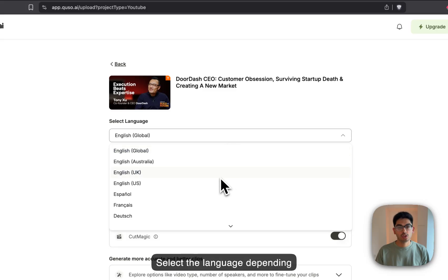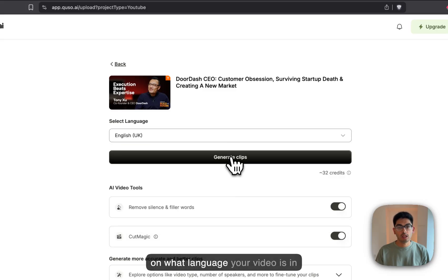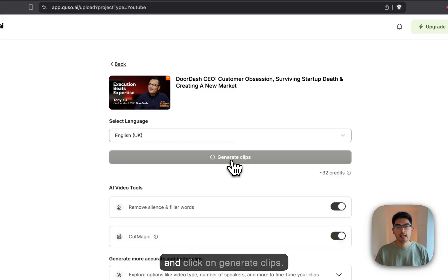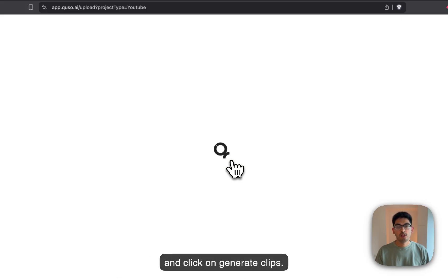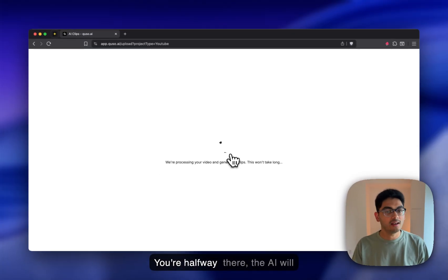Select the language, depending on what language your video is in, and click on Generate Clips. You're halfway there.